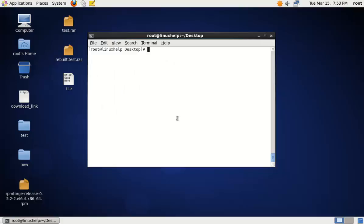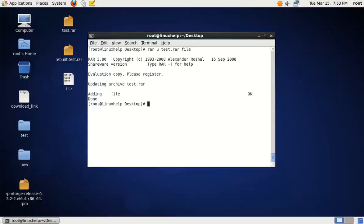To add files to an existing archive file, we can use the following command: RAR U. The U option is used to update an existing file. Specify the archive file name, then the new file you are going to add. The file is added to the archive file.